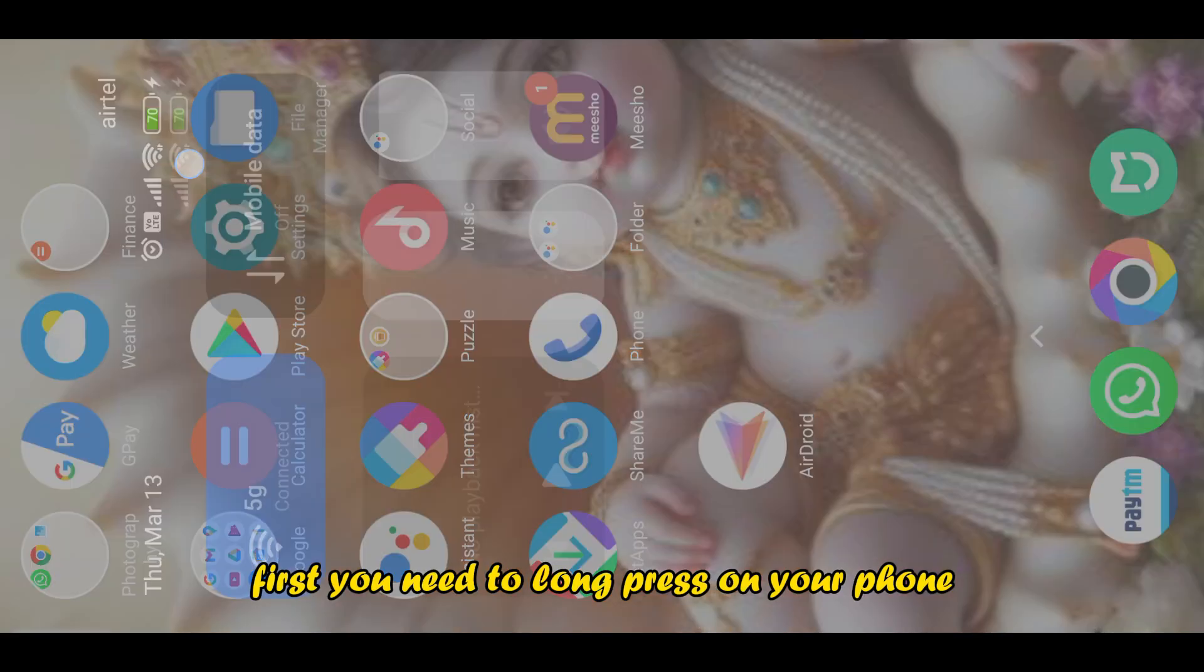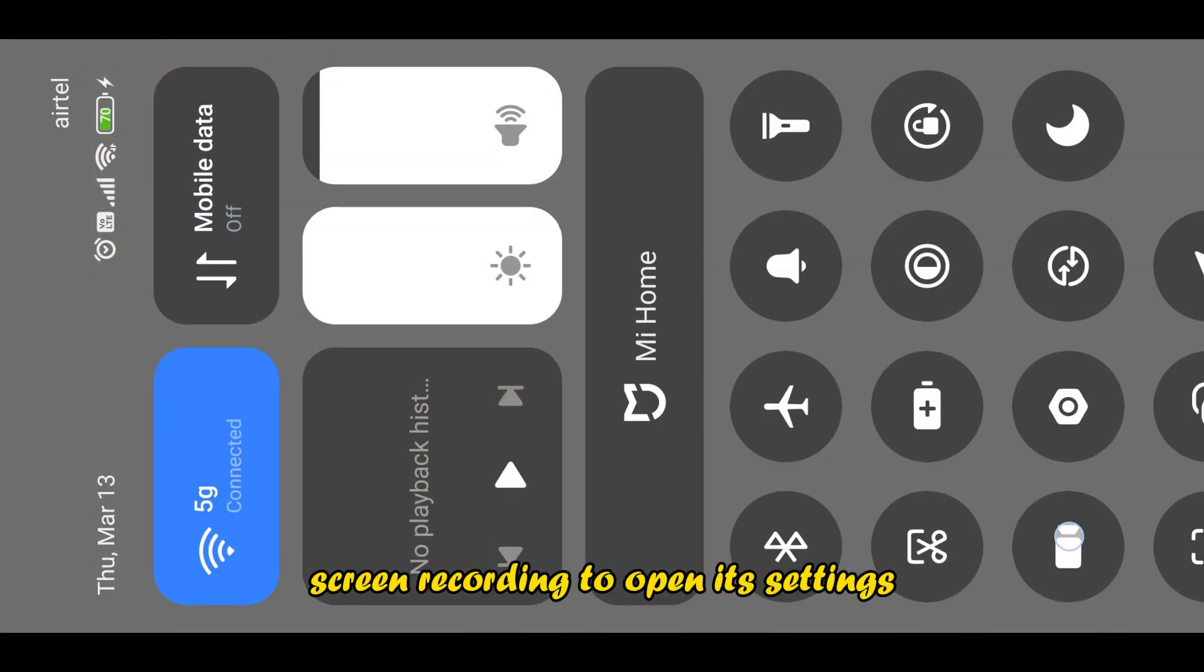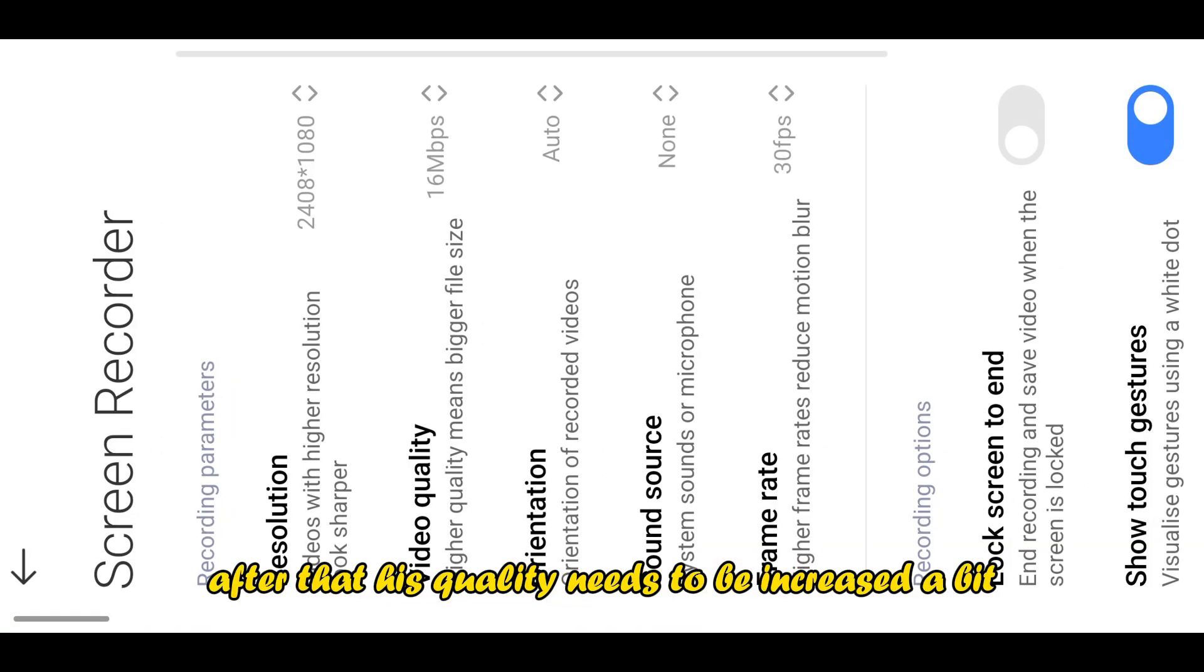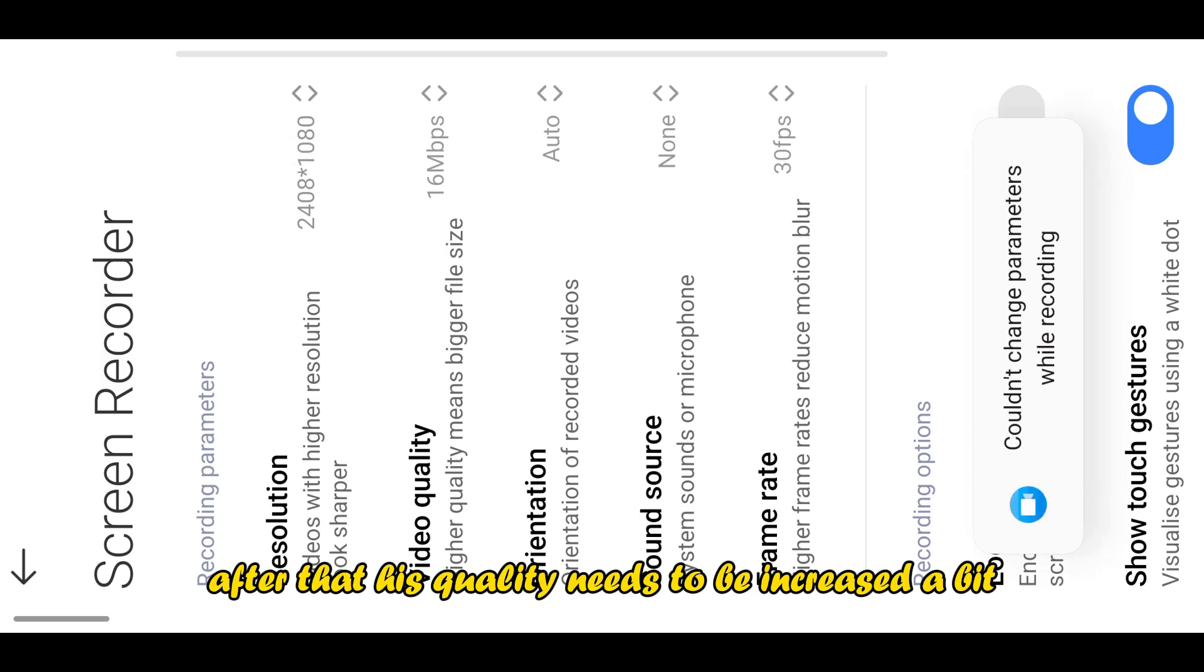First, you need to long press on your phone's screen recording to open its settings. After that, its quality needs to be increased a bit.